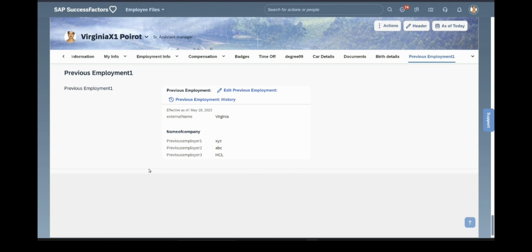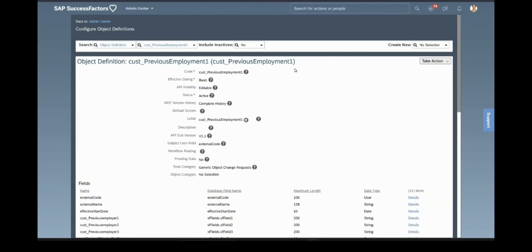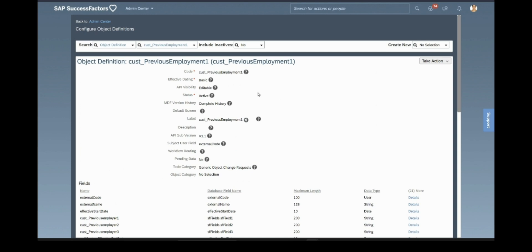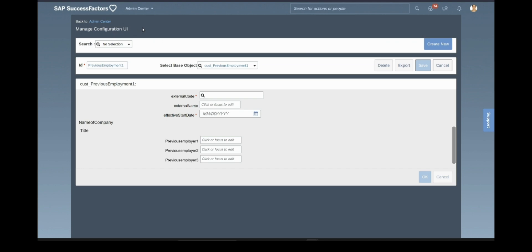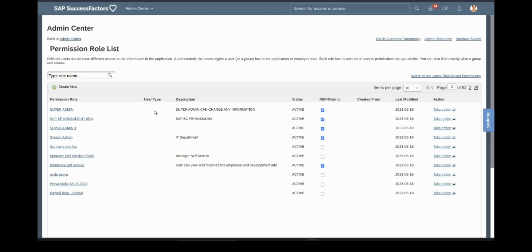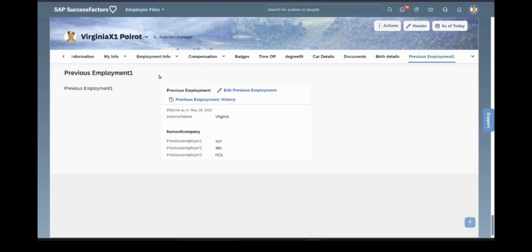This is how we have created a custom portlet. The steps involved were: first, Configure Object Definition, where we created the fields; then Manage Configuration UI; then we assigned it in Configure People Profile; and the last step was Manage Permission Roles. After completing these steps, you are able to see the custom portlet on the employee profile. This is the configuration for a custom portlet — these were the three steps involved. Thank you very much.